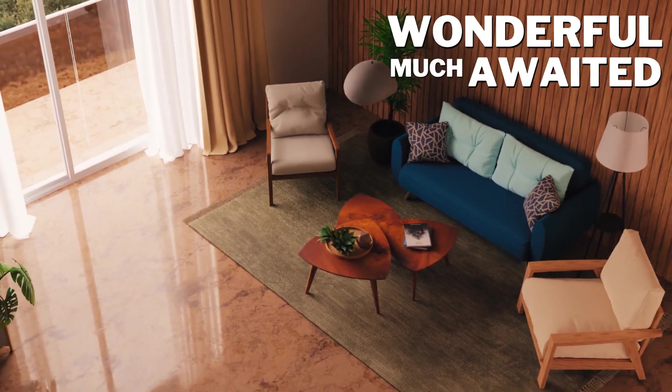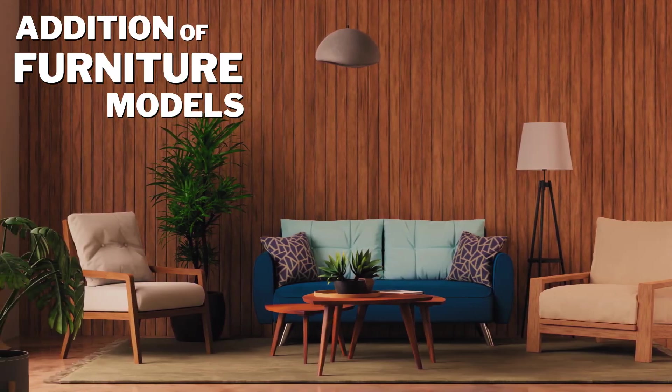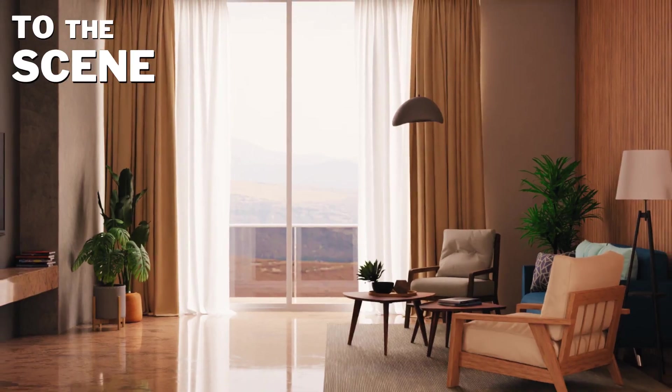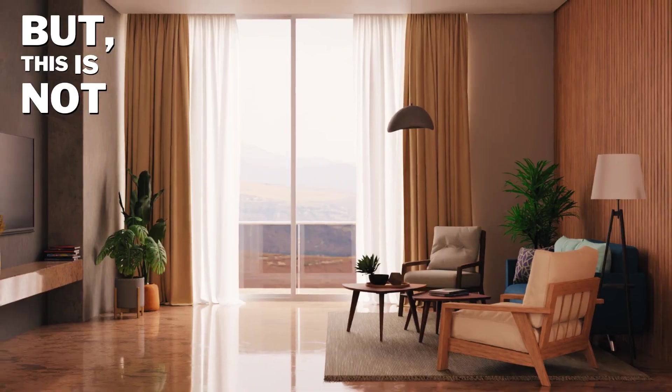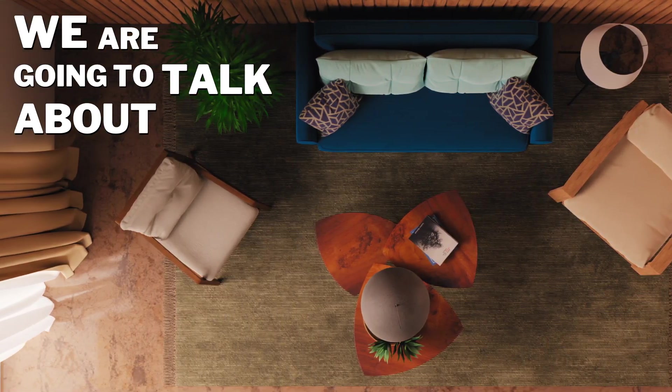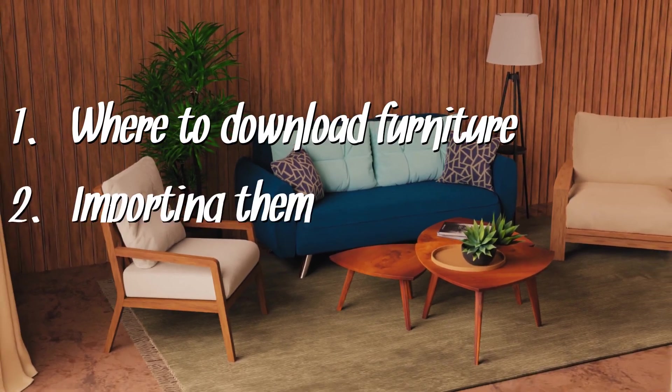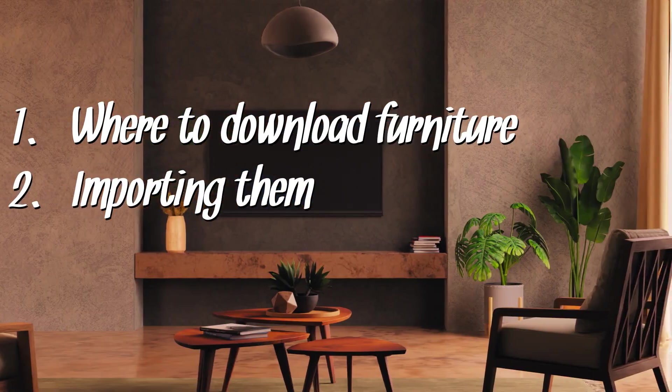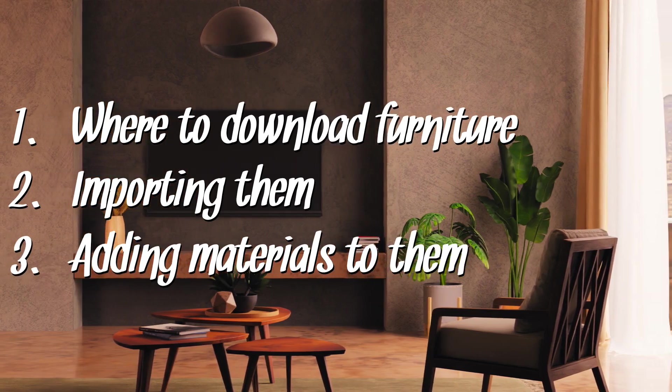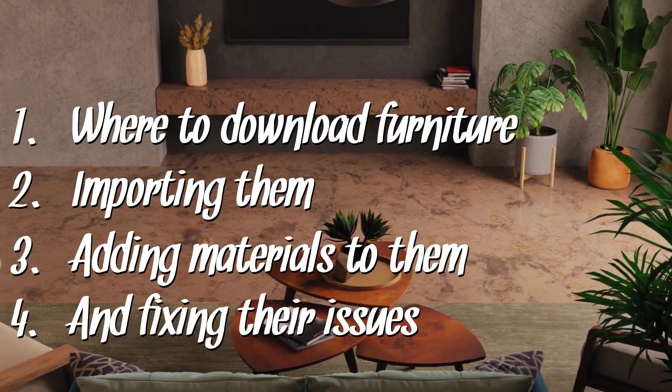Time to talk about the wonderful, much awaited addition of furniture models to the scene. But this is not interior designing. We are going to talk about where to download furniture, importing them to the scene, adding materials to them and fixing issues with them.